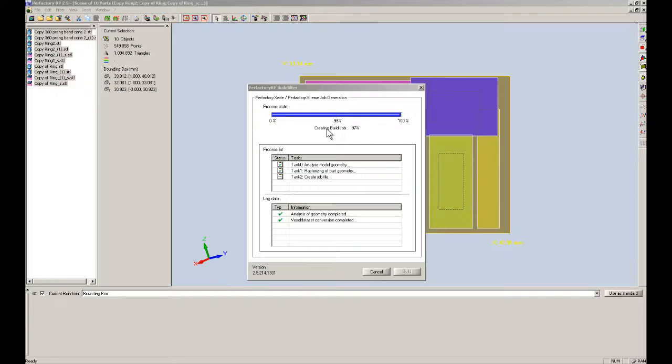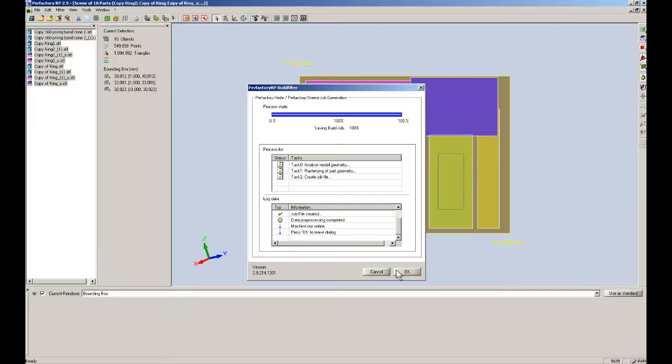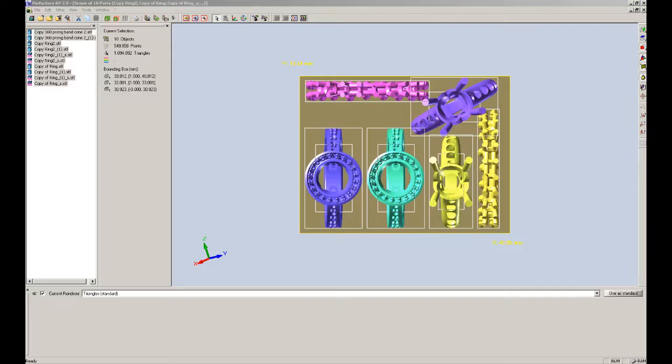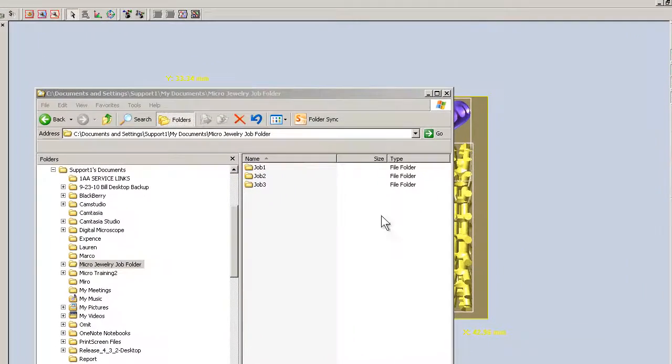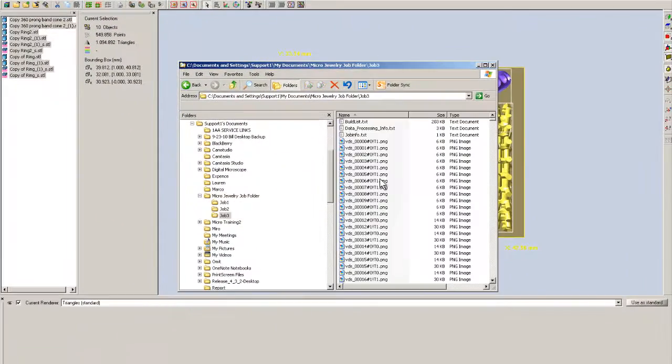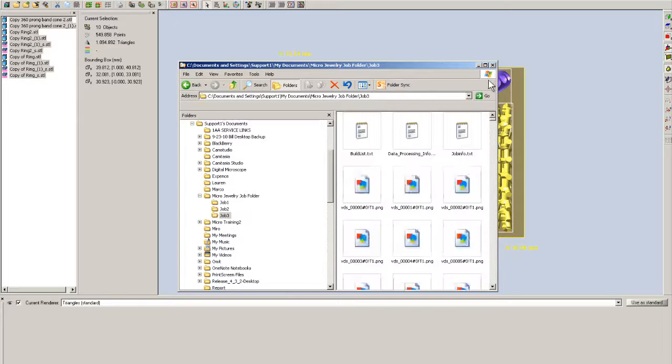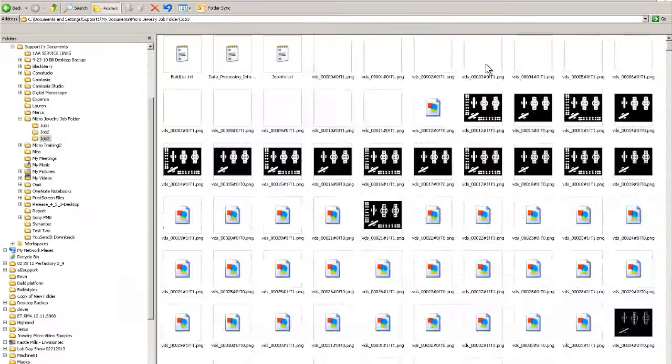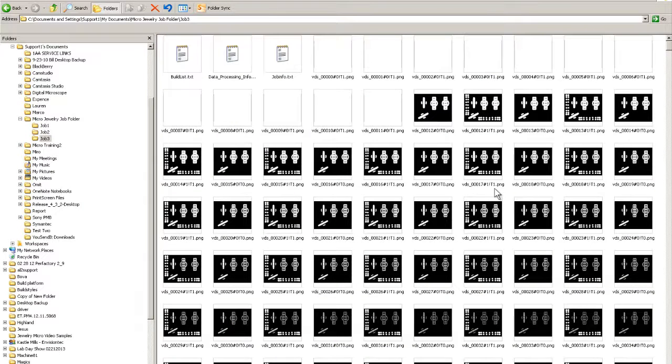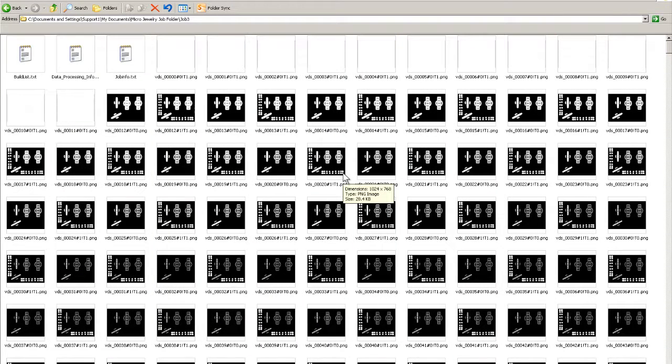The job is almost completed. Once it hits a hundred percent, we'll take a look at the bitmaps. We're going to say OK to this. Then we're going to open up that folder. We'll open up our job three that we just created. We'll change these to thumbnails. Open that up. And we can see all the bitmaps that were created for this job.